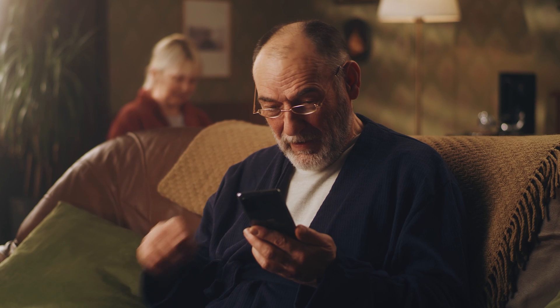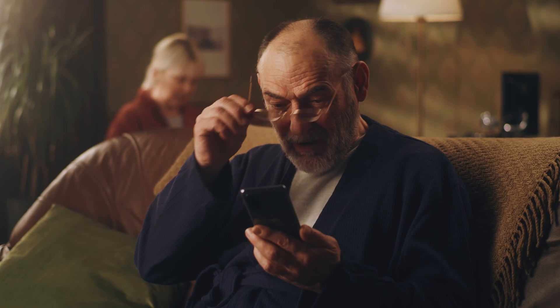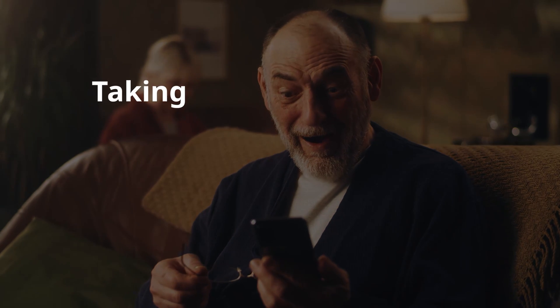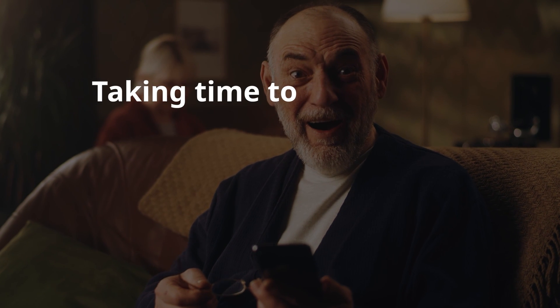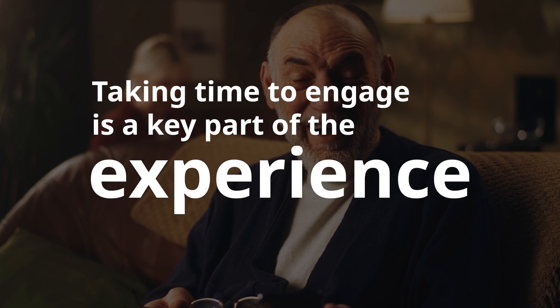Step two, appreciation. Take a moment to really appreciate each aspect of the design that drew you in. There's a reason why this particular interface caught your eye, and taking some time to really engage with it is a key part of the experience.